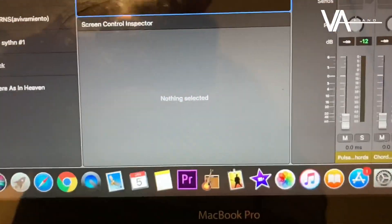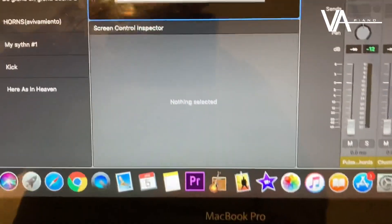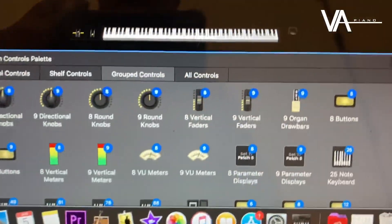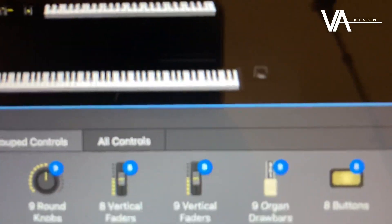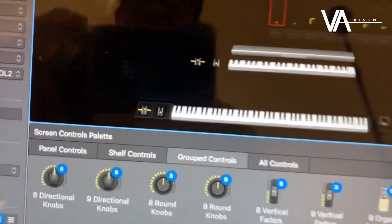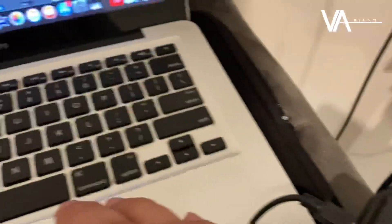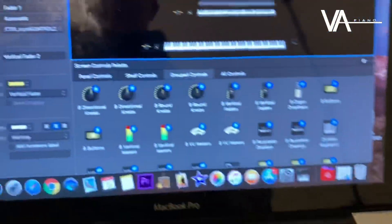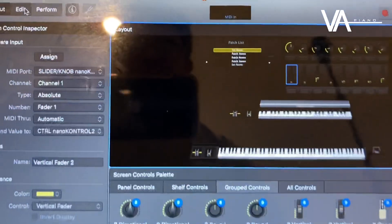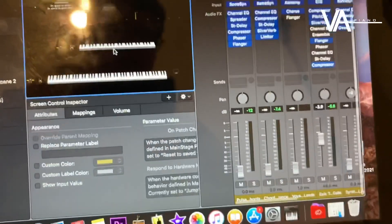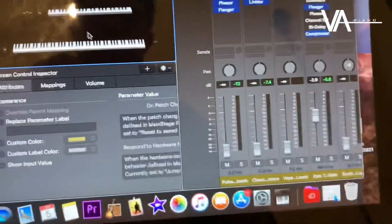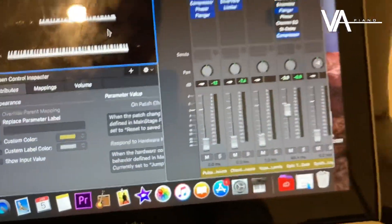Go back to Edit, and you can also assign the faders just like I did — click Assign To and then move that fader. I don't need to do it because I've already done it.